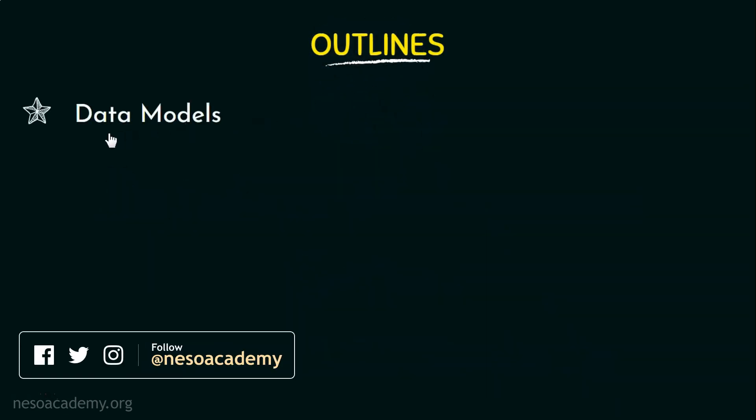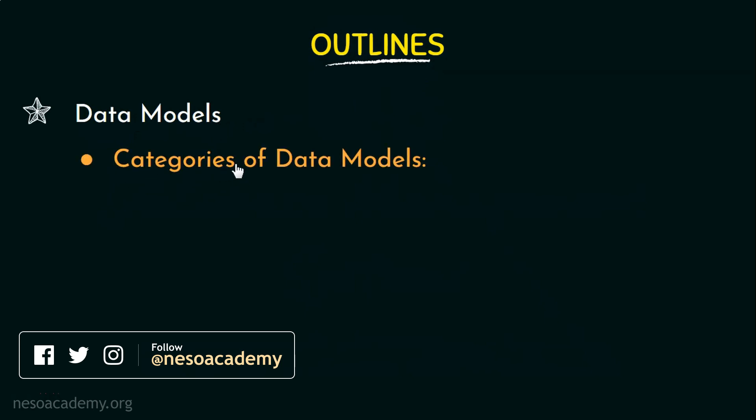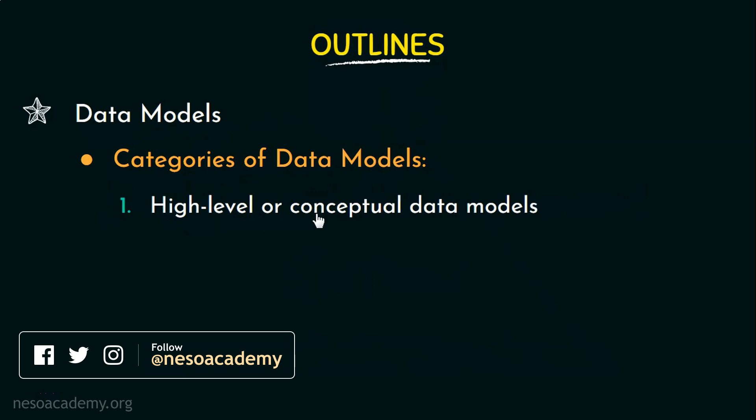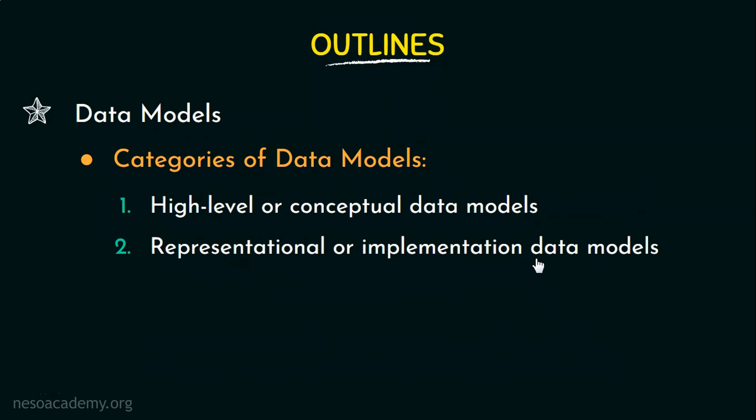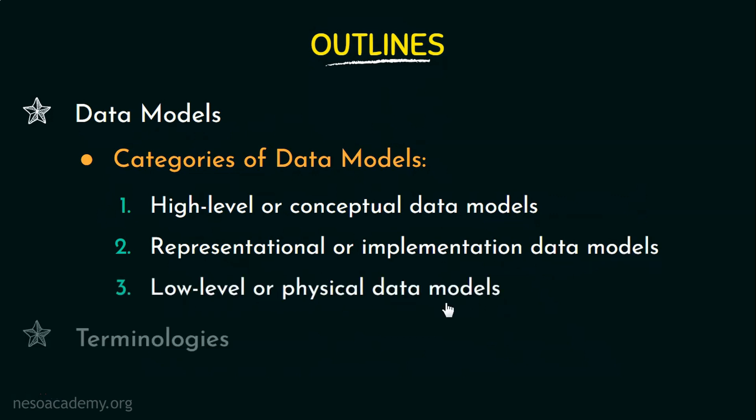First we will be discussing about what a data model is and also its categories. The first category of data model is the high-level or conceptual data model. Then we have the representational or implementation data models and finally low-level or physical data models. And then we will be looking at few terminologies that we need to familiarize with.